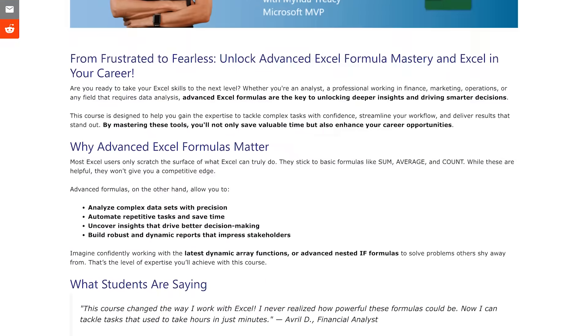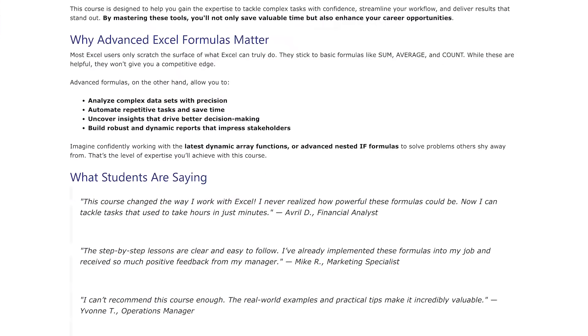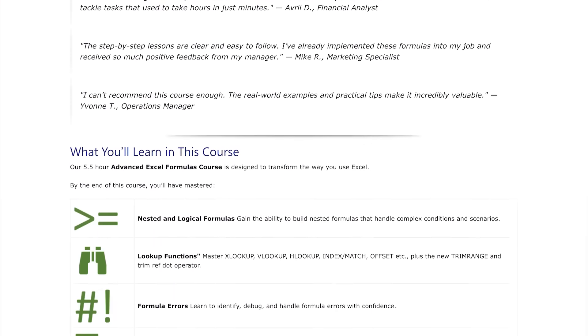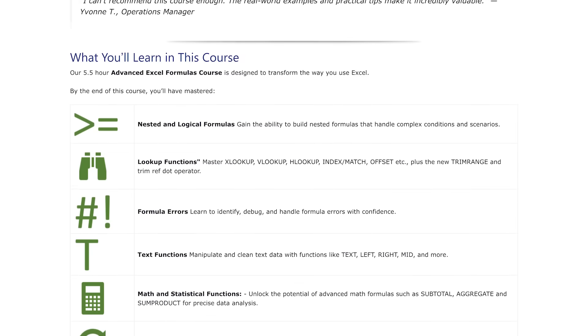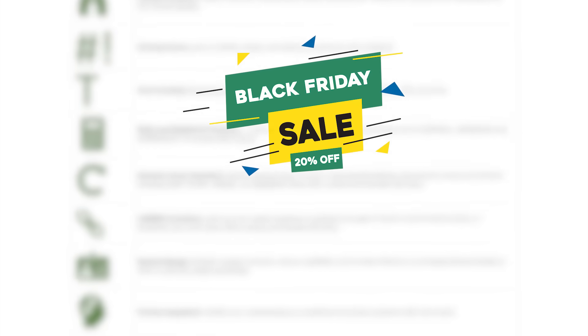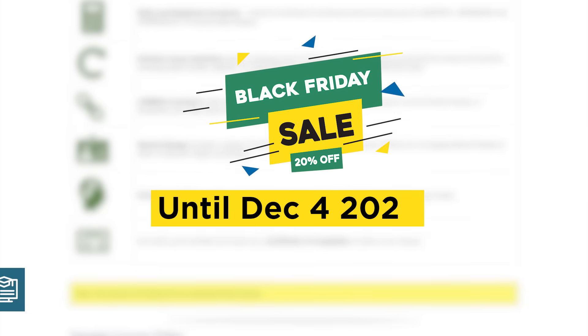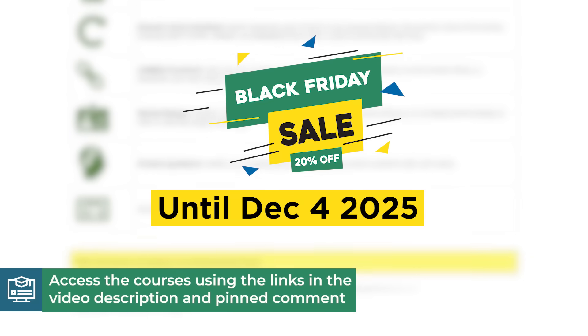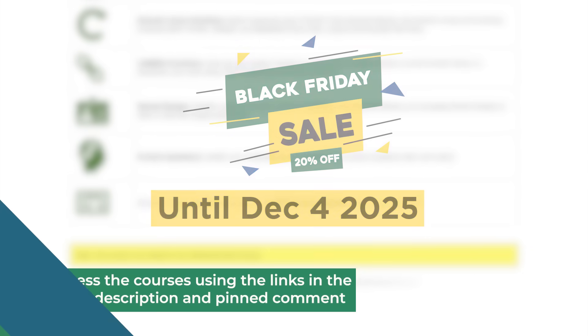If you want to go deeper into everything we've just covered — building modular formulas, mastering LET, using LAMBDA to create your own custom functions, and more — I've got a full advanced Excel formulas course that walks you through everything step by step. You can find the links in the description and pinned comment.